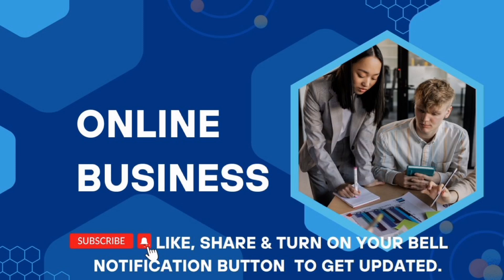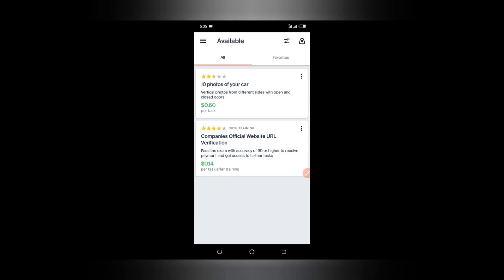Okay, we're going to jump straight to the class and see what we have today. Here is the app that you can start earning money with your phone by performing simple tasks. For example, here we have '10 photos of your car', and the next one is